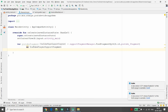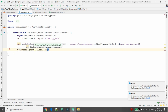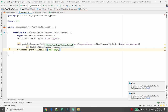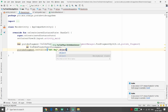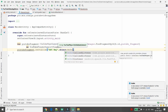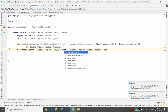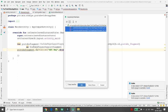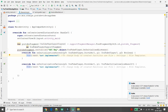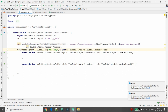Now call youtubeFragment.initialize() to initialize the YouTube player. The initialize function takes two parameters: the API key, and an OnInitializedListener. Define the listener anonymously using object : OnInitializedListener and implement its two methods: onInitializationSuccess and onInitializationFailure.